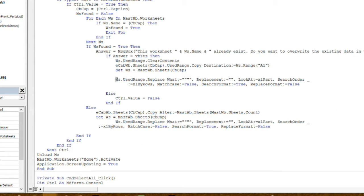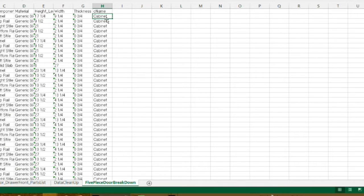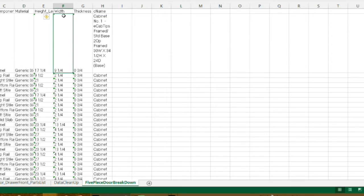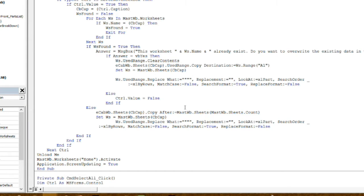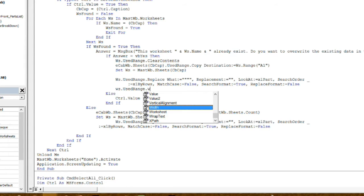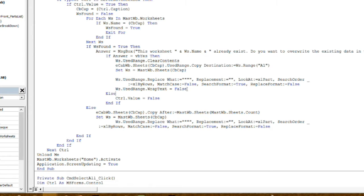I want to come down here after the code we did in the last video, right before else, where we're in the loop that checks if the worksheet selected in our user form has already been imported. I want to start right here. First, I'll look at the cabinet name column — when you remove the inch symbols it automatically wraps the text. I don't want that, so I'm going to add: ws.UsedRange.WrapText = False.